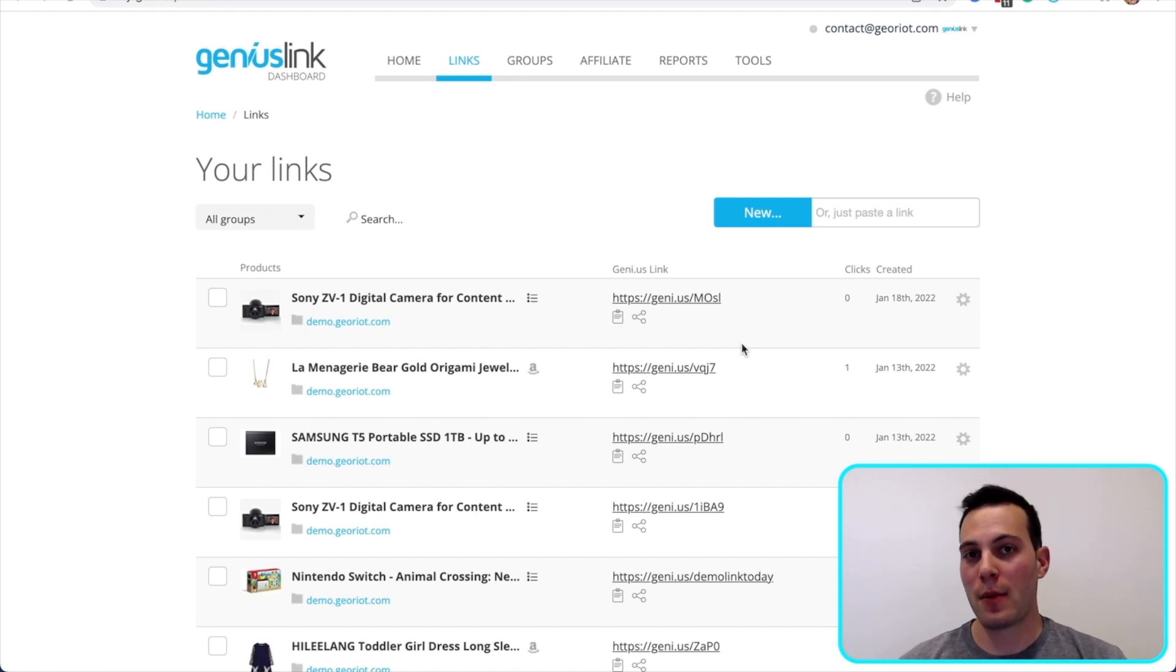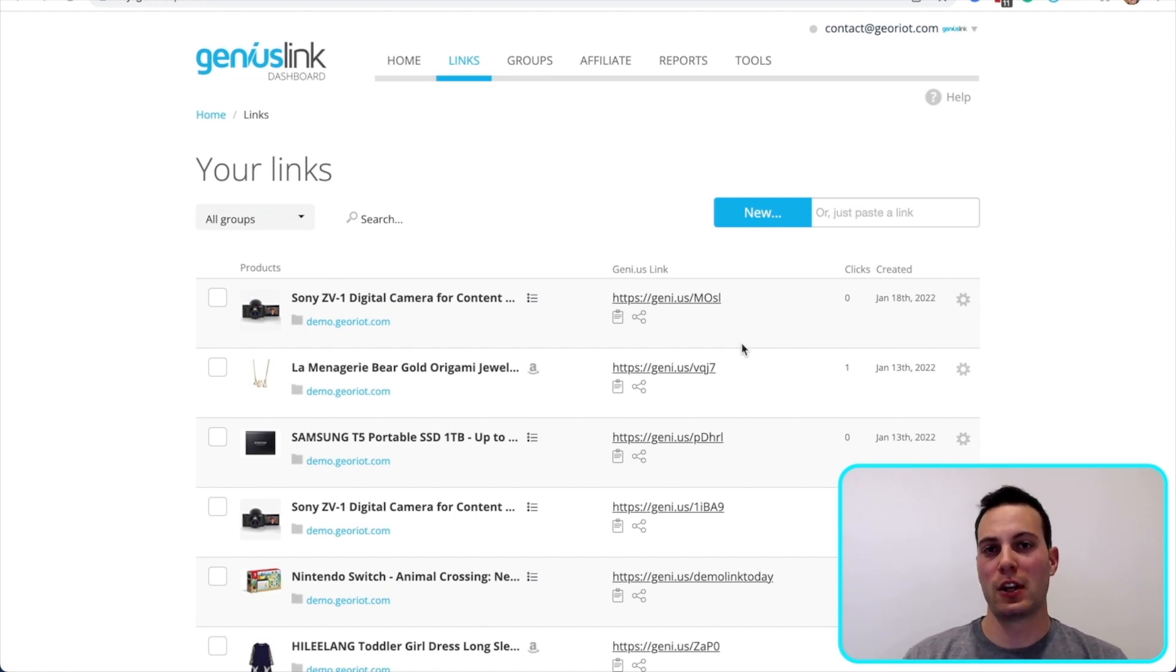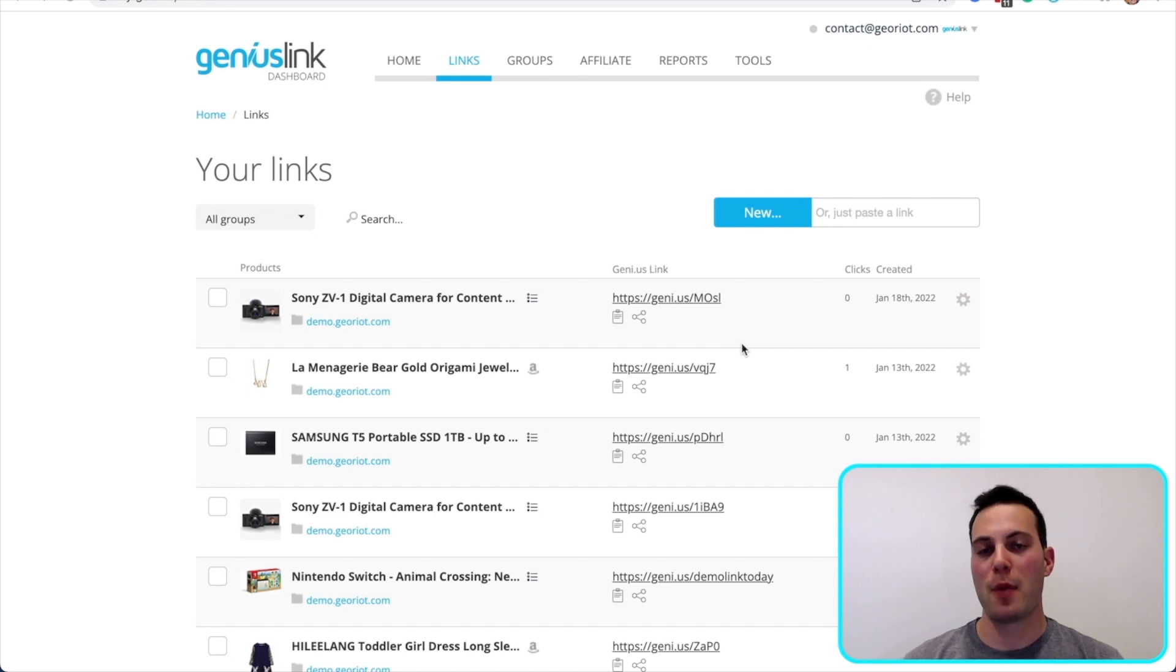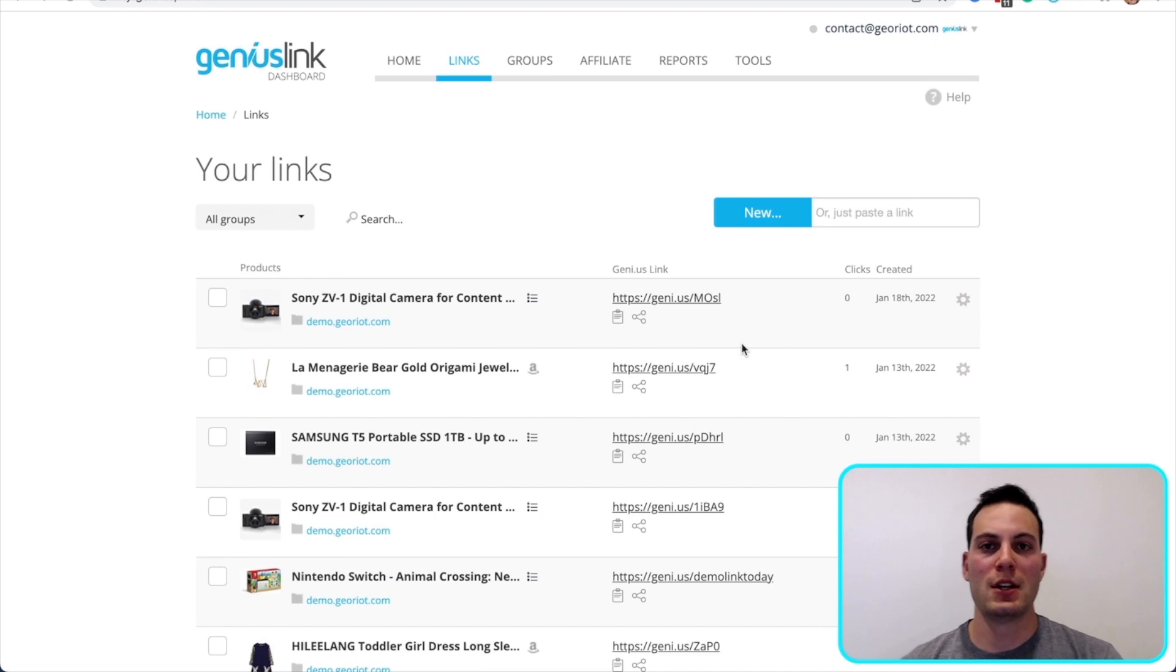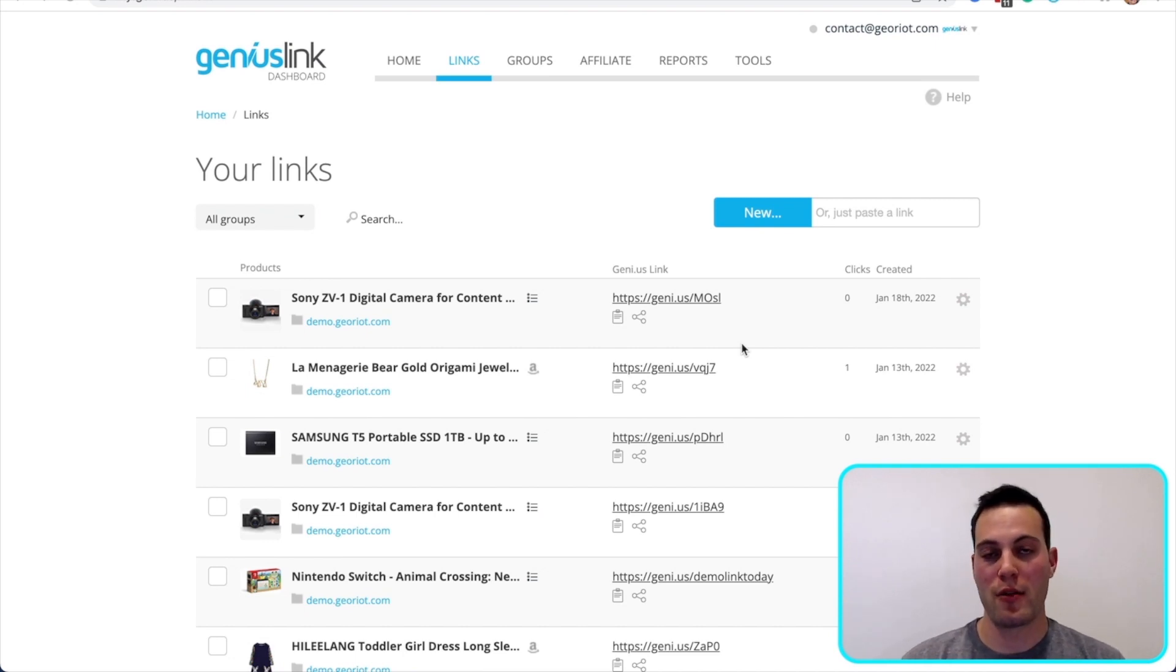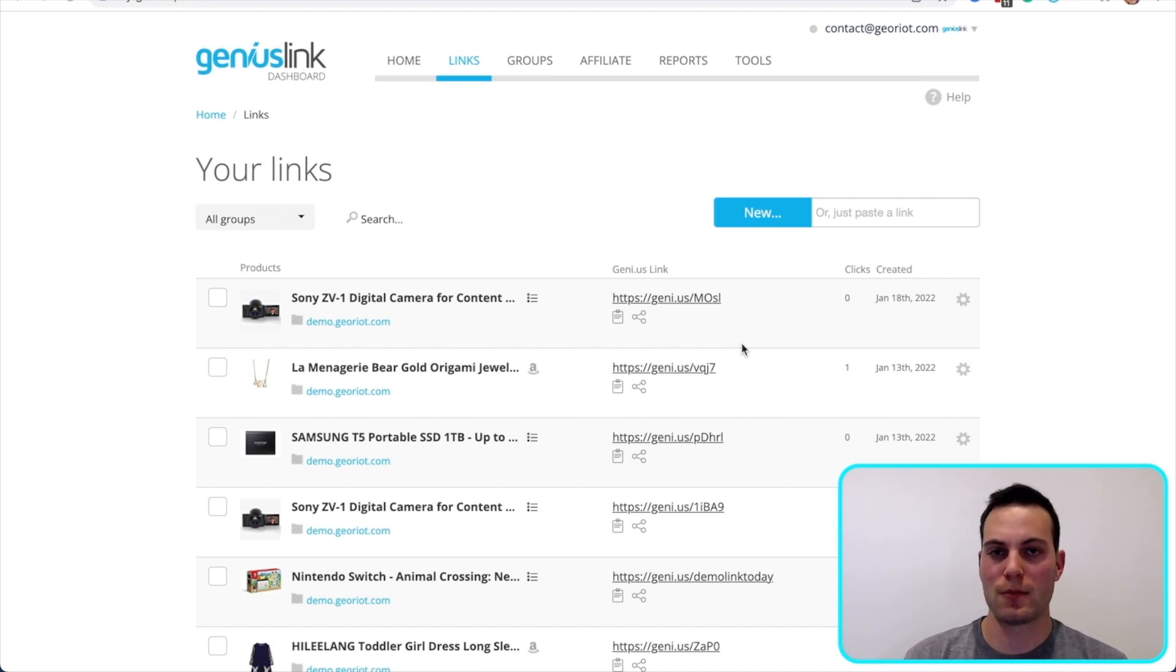I'm going to talk about two proven methods to boost your affiliate commissions today. One is by bringing the world together and helping clients land on their local Amazon storefront. The other is to give clients a choice of retailer with choice pages.